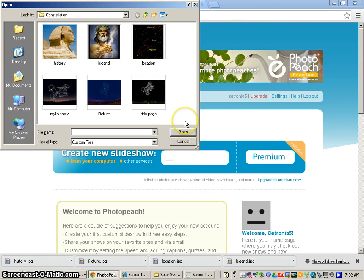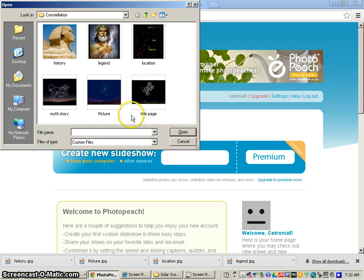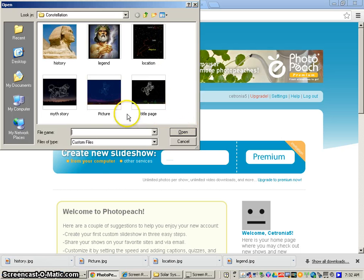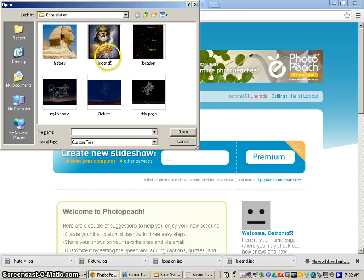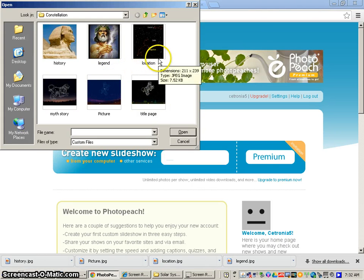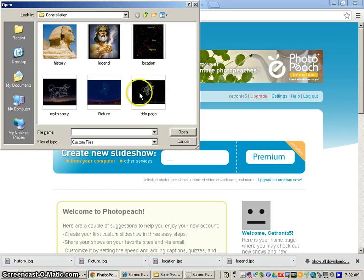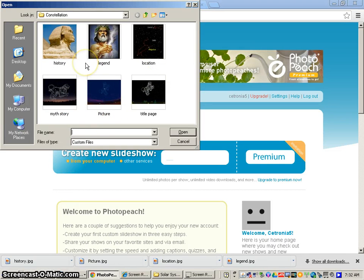And then once you've saved all of your photos to your computer, you can see that I have all my photos right here. And I have them labeled. And the reason why I did this is so this keeps me in order. So when I go to upload them, I know which one I want first, second, third, and so on.